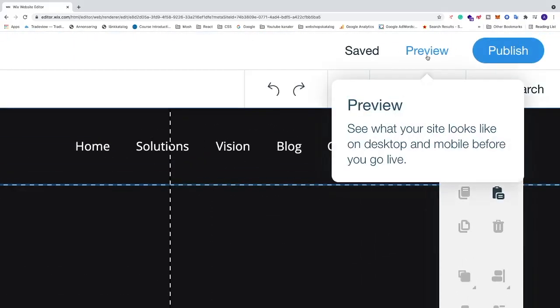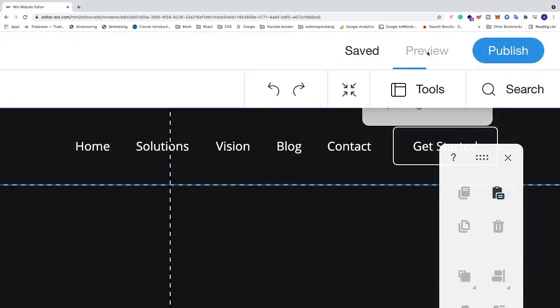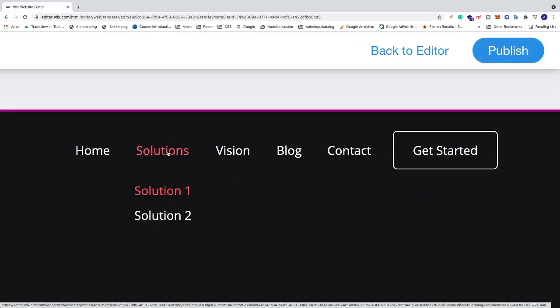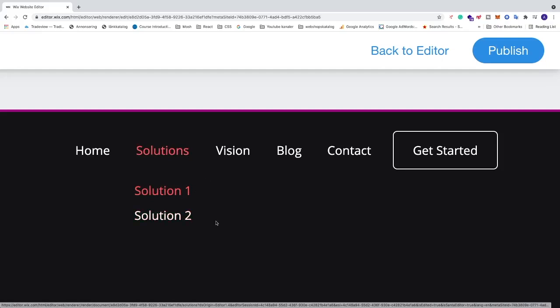Now if I go to Solutions and hover over this menu option, we see that we've got Solution 1 and Solution 2 as sub menus to Solutions.